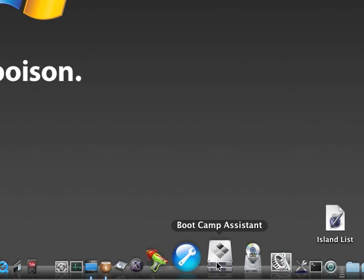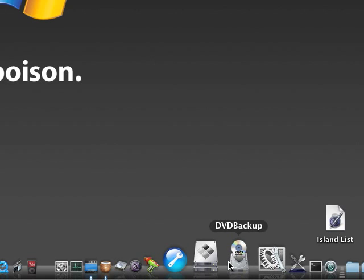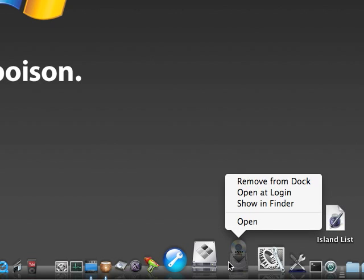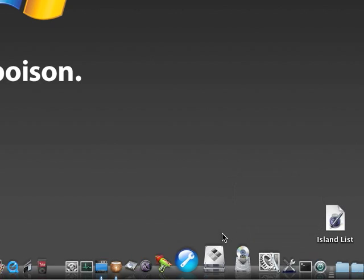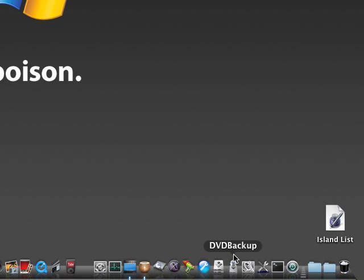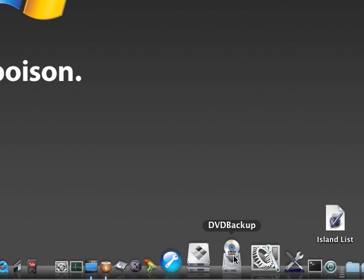Boot Camp Assistant, I manage my Boot Camp partitions with that. DVD Backup, I use that to rip the files off of DVDs and put them right on my computer so I don't have to carry them around to watch them. It's pretty useful actually.